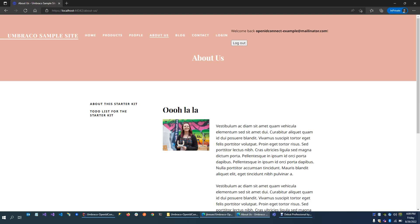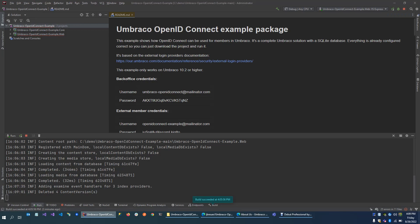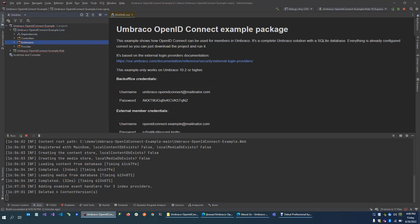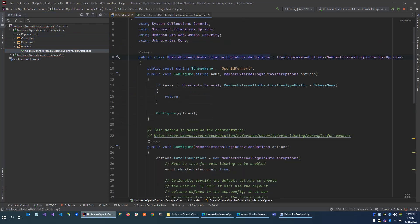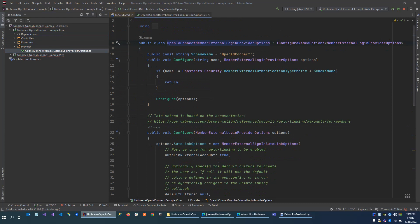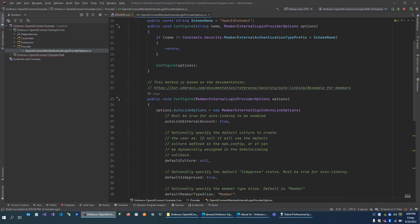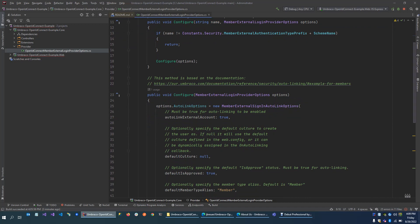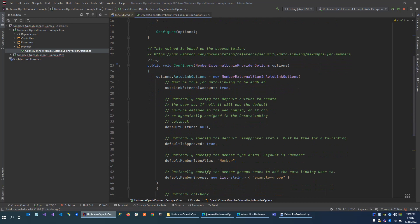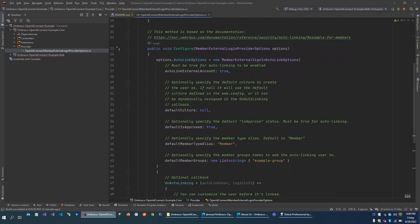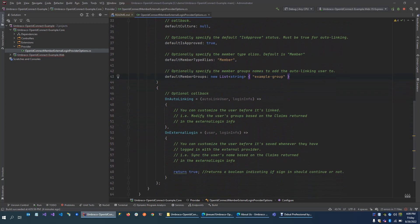Now there are some files I would like to demonstrate to show you how this is actually working. All the important files are in the core project. Here we have our external login provider options. This is all based on the documentation for auto-linking. Auto-linking is a feature where if you log in on the external provider, it will also create a member in Umbraco and link those accounts together. Almost everything is default settings, except that when a member is created, it's automatically added to the example group, because that group is required to visit the about us page. There are also some extra settings on auto-linking on external login where you can transform some claims, for example.